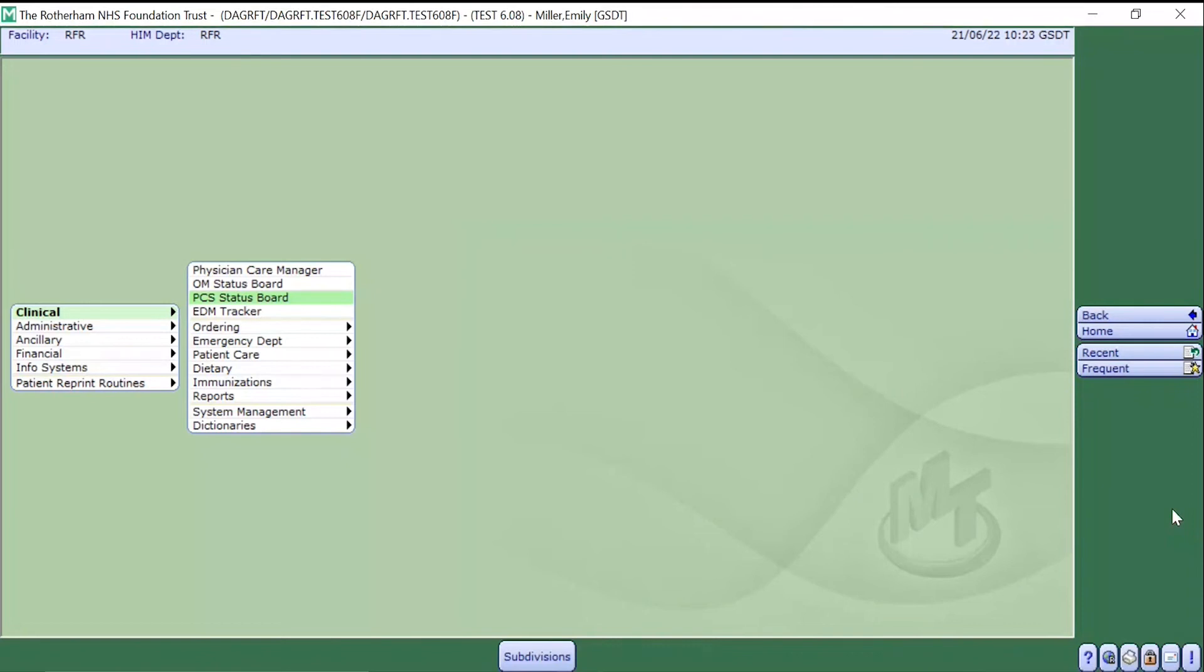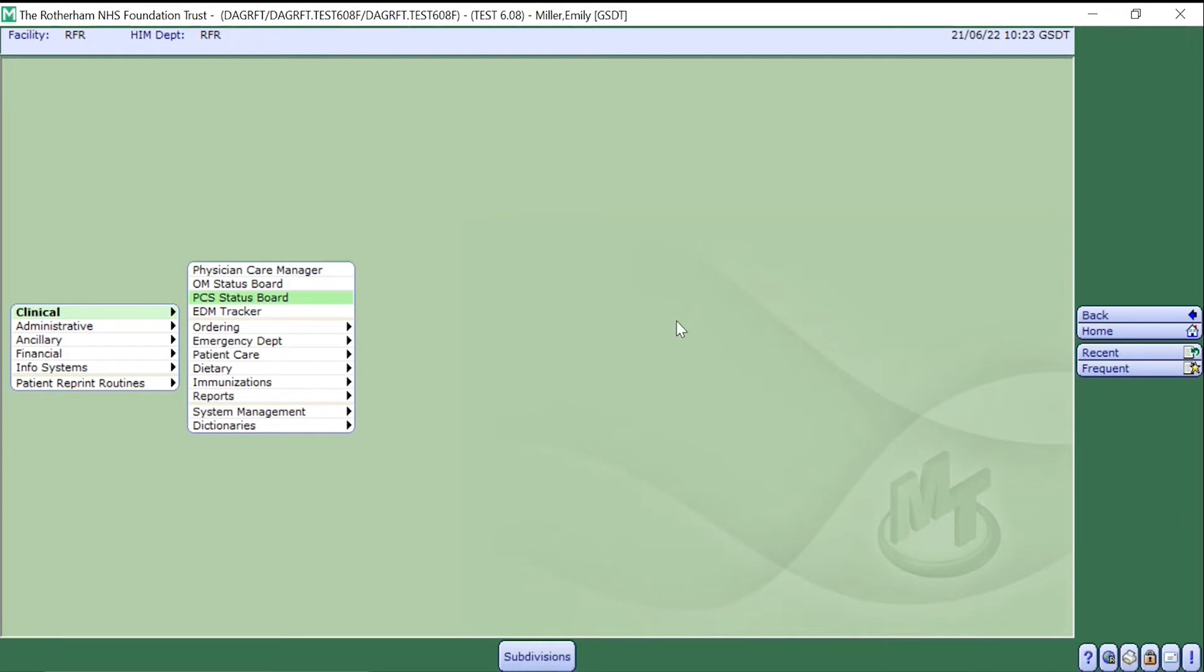Your Meditech training video. In this video I will be demonstrating how you can collect a specimen via the PCS status board. To collect the specimen, firstly we need to access the PCS status board. To do this, simply click Clinical and then select PCS status board.